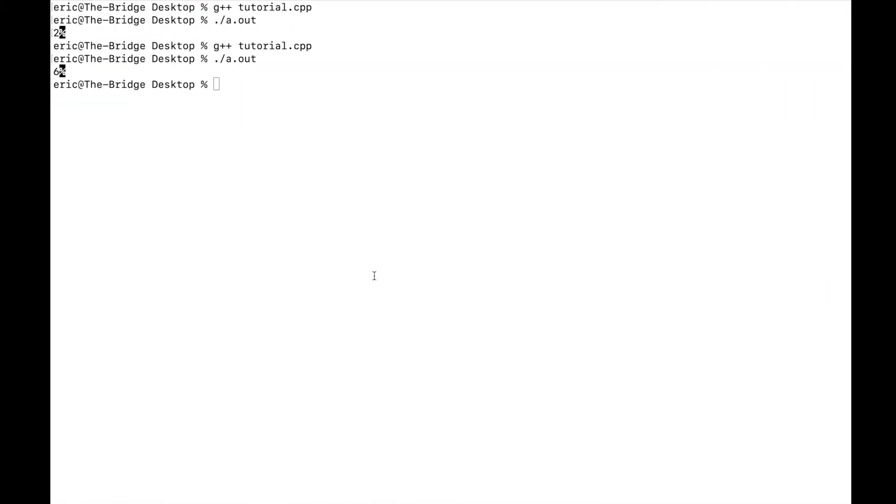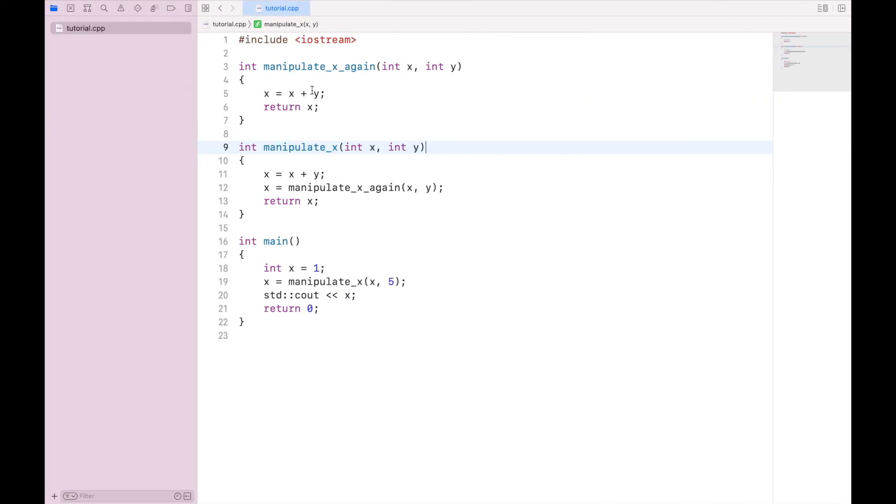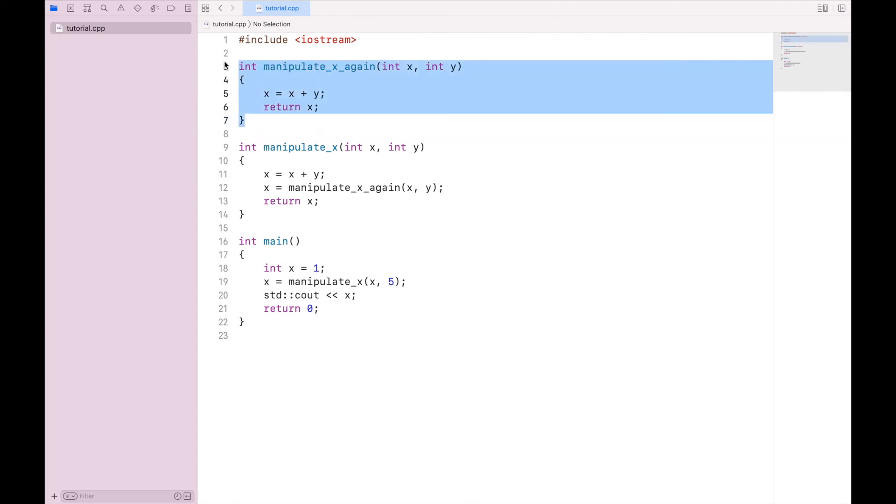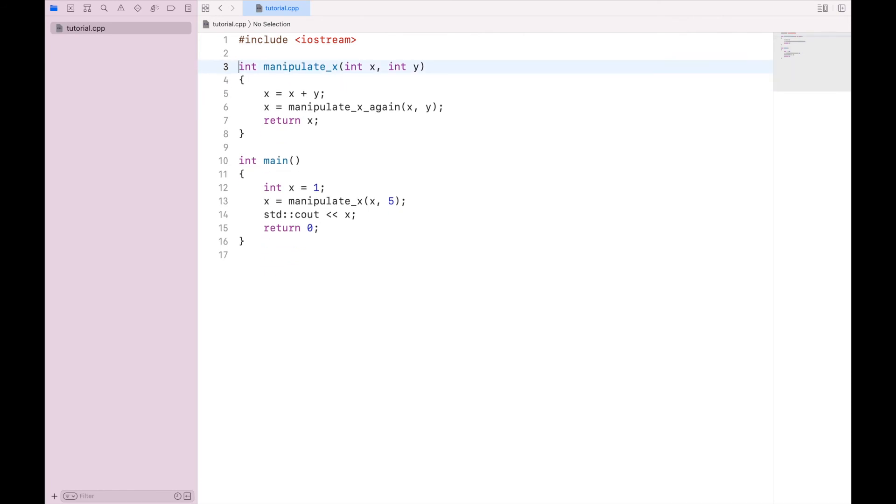So if we compile and run, 11 is our result. As I mentioned earlier, we have specified that the return type of these functions is going to be an integer. But we can, in fact, have different values returned. So let's clear this, go back to two functions. And instead of x plus y, let's say x divided by y.